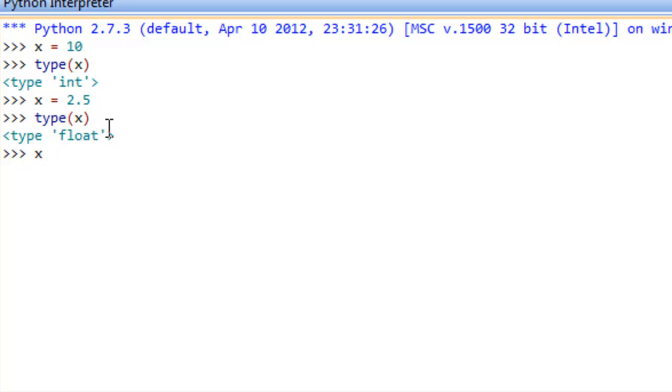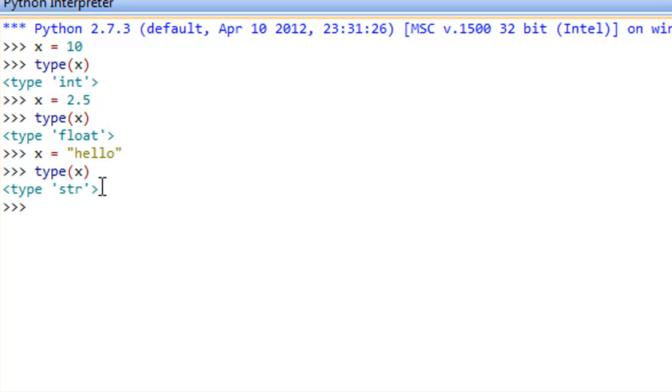Let me do one more. Say x is assigned to, or hello is assigned to the variable x. So this is a string. Then we can run the type operation again and see that, in fact, that is a string. So it's pretty neat to be able to retrieve the type that a particular variable refers to at any point in time in our program.